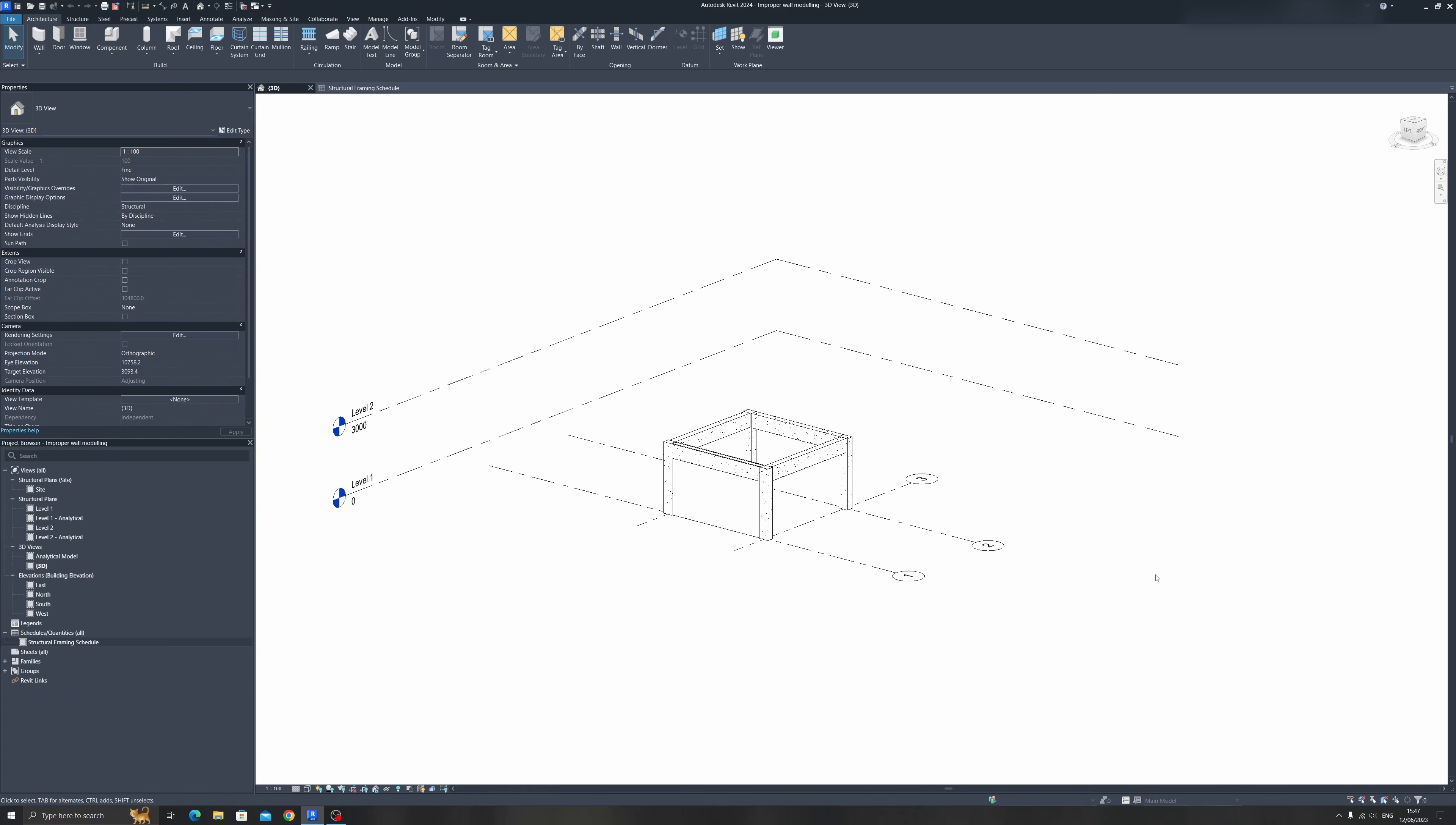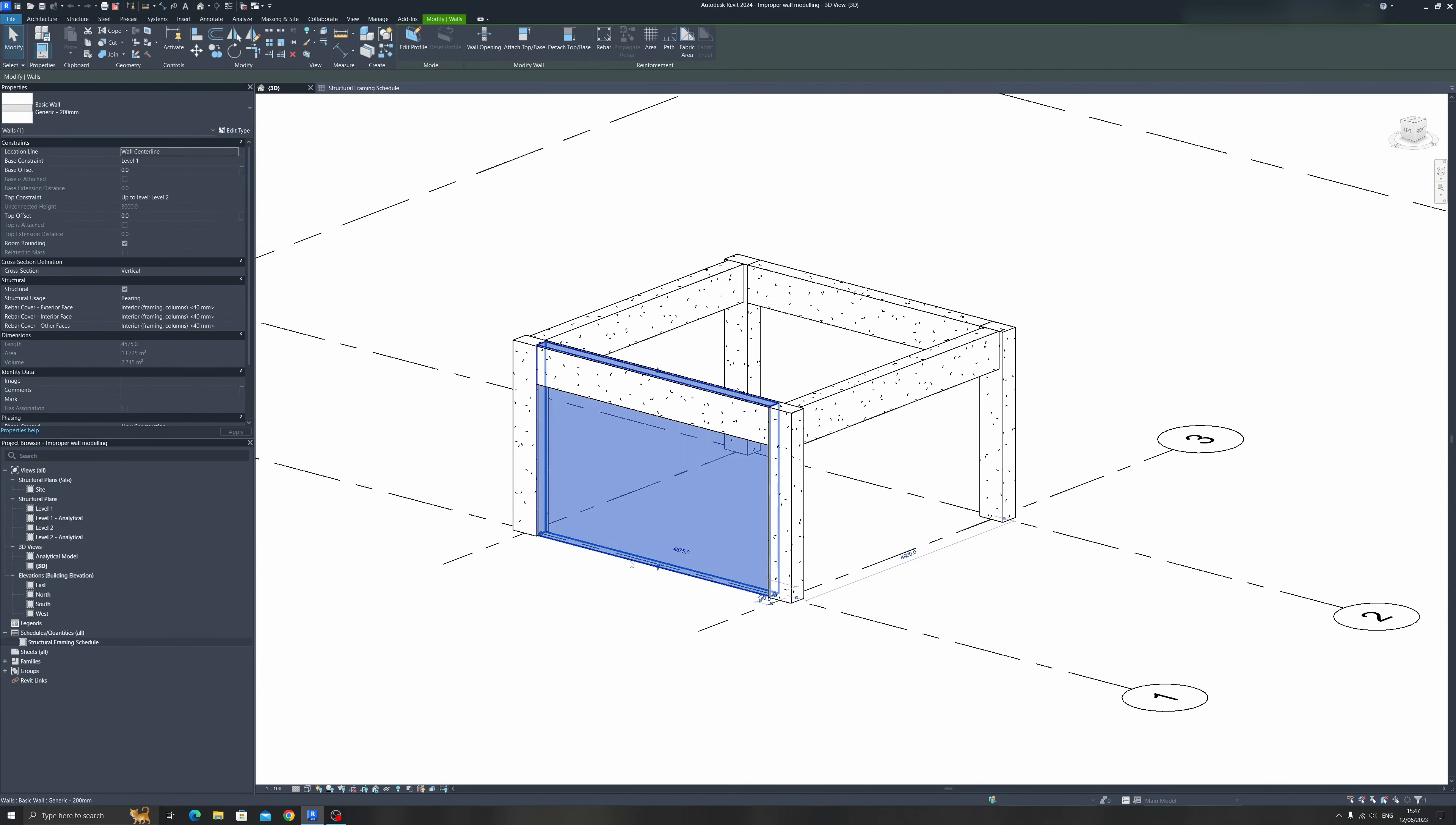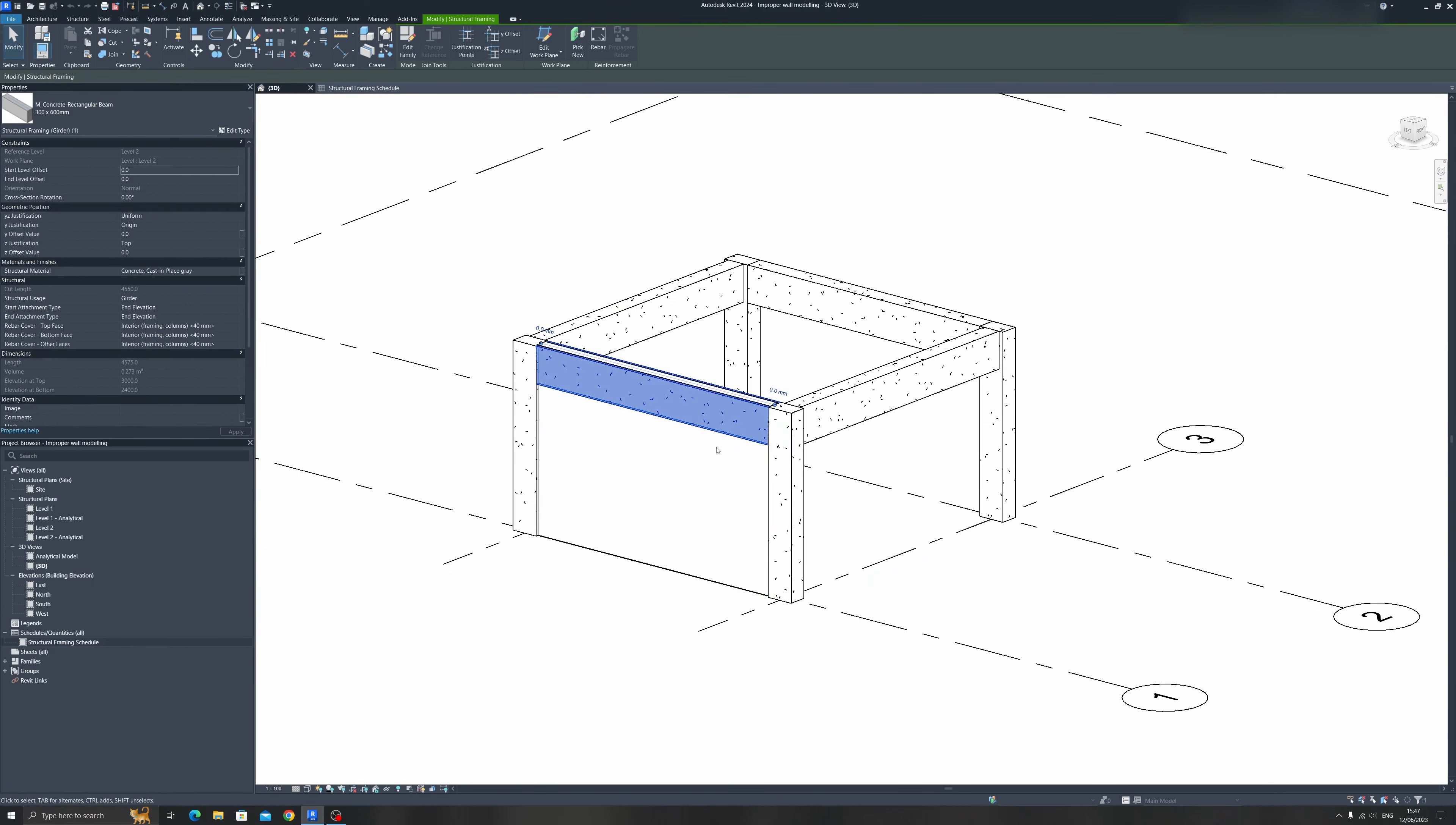So for today's Autodesk Revit tip, I will show you that if you were to model this wall incorrectly in terms of its height, it will affect your reinforced concrete beams' quantity takeoff volume over here.